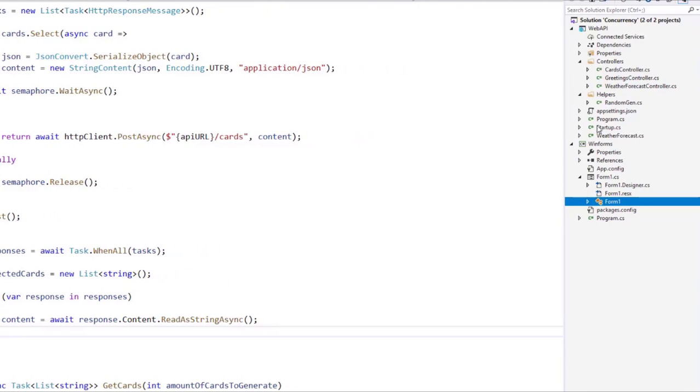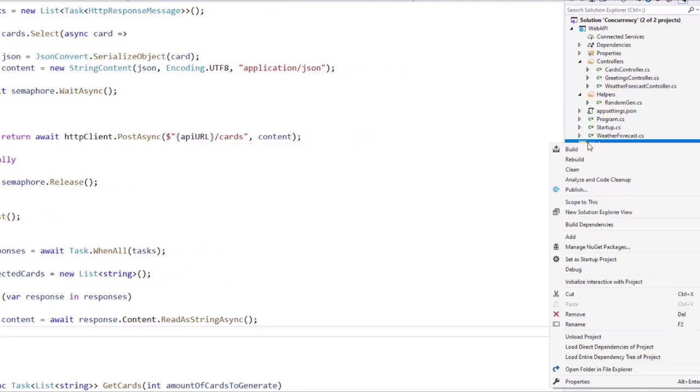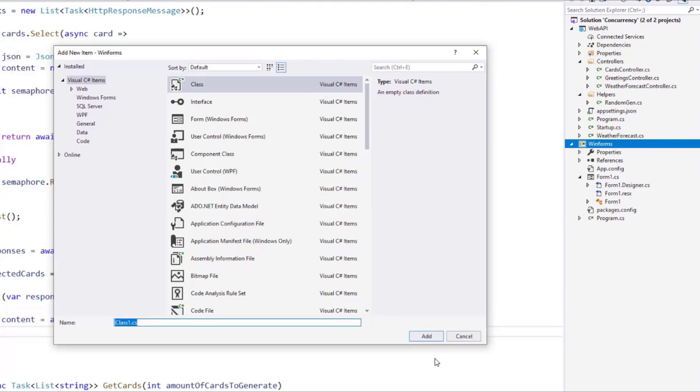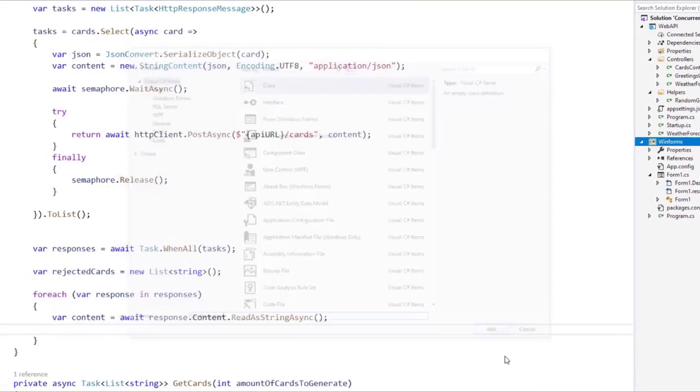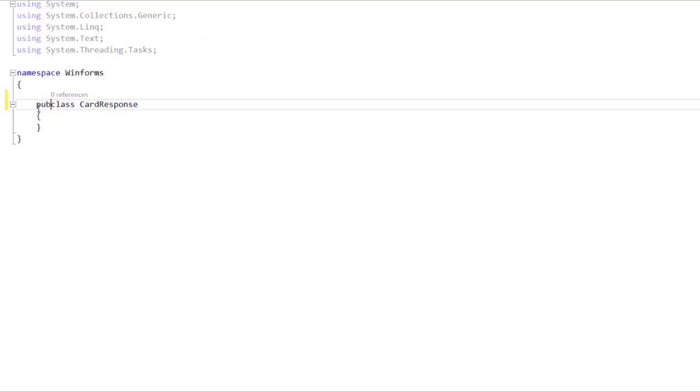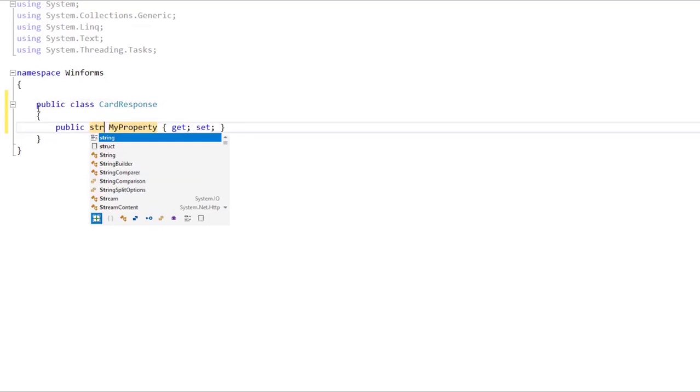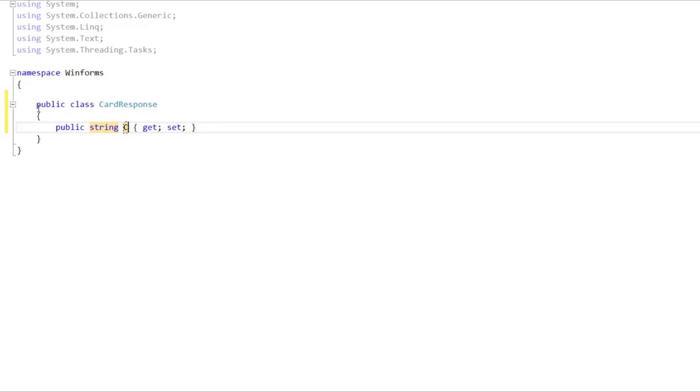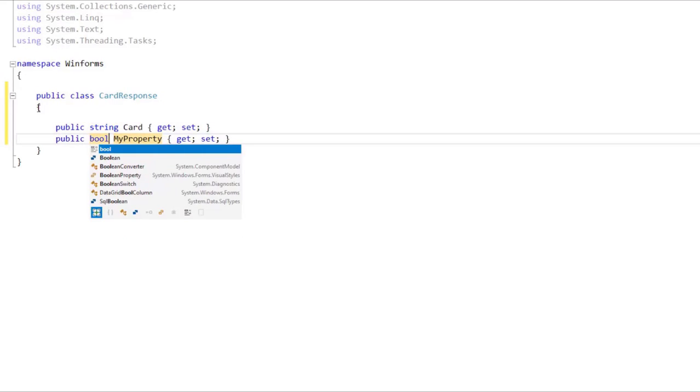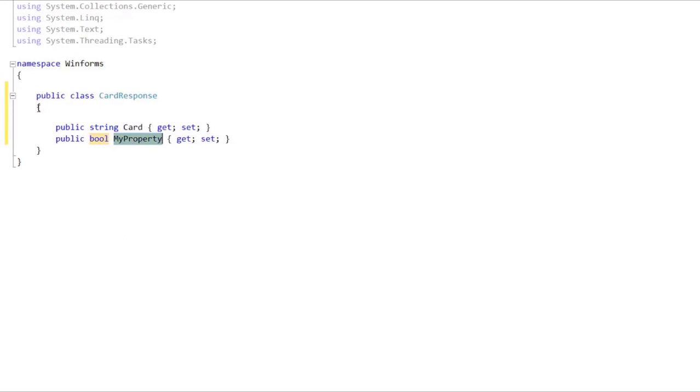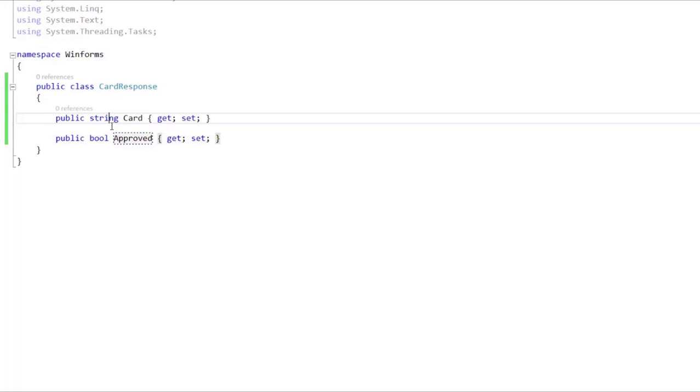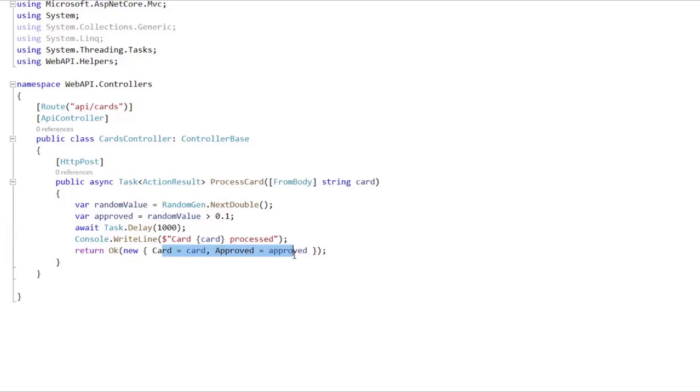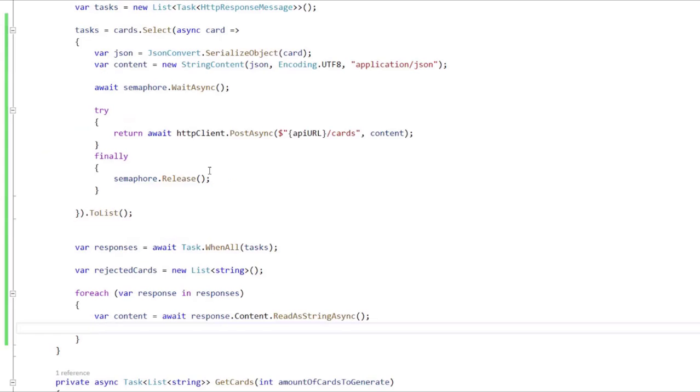So let's create a class here. Right click, add new class. I'm going to call it CardResponse, it is going to be public, and it is going to have two properties which are the card and if it was approved or not. So I will say approved. And if you notice, these two properties coincide with these two properties that we have here.